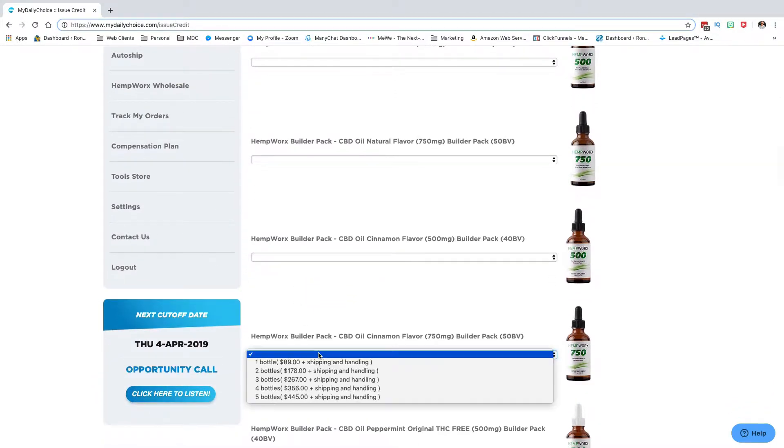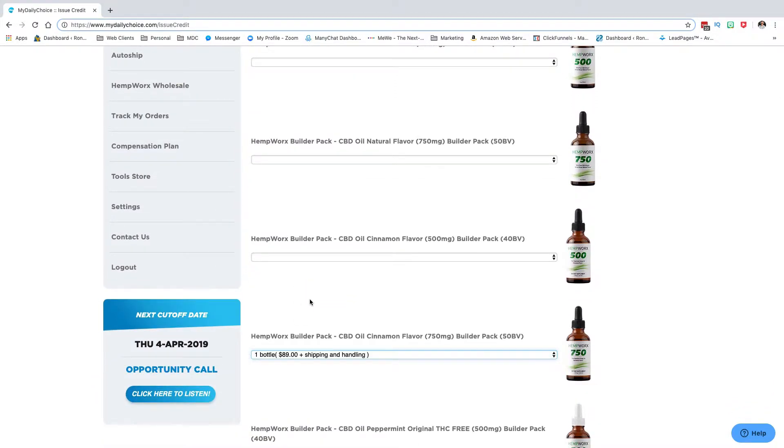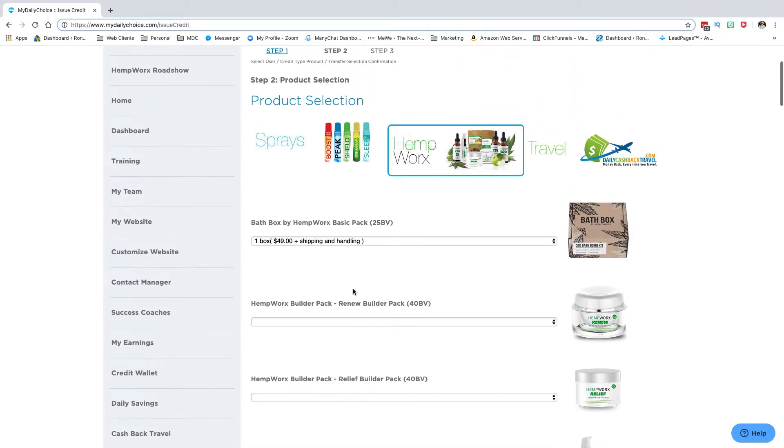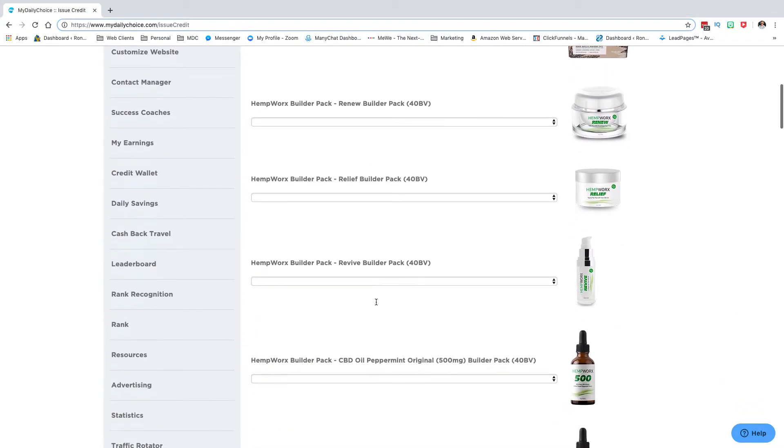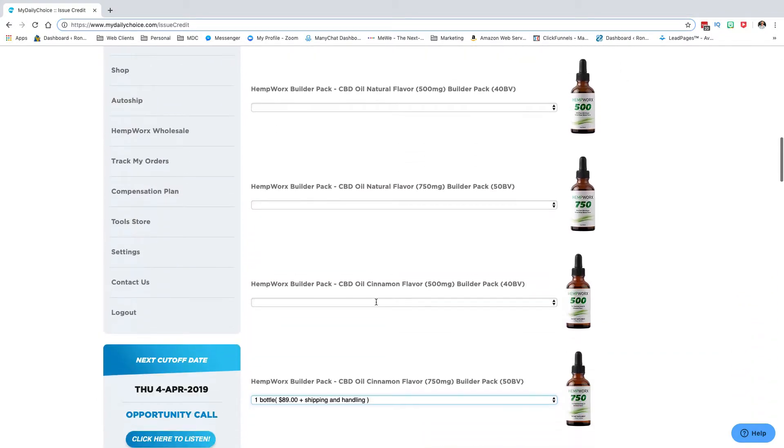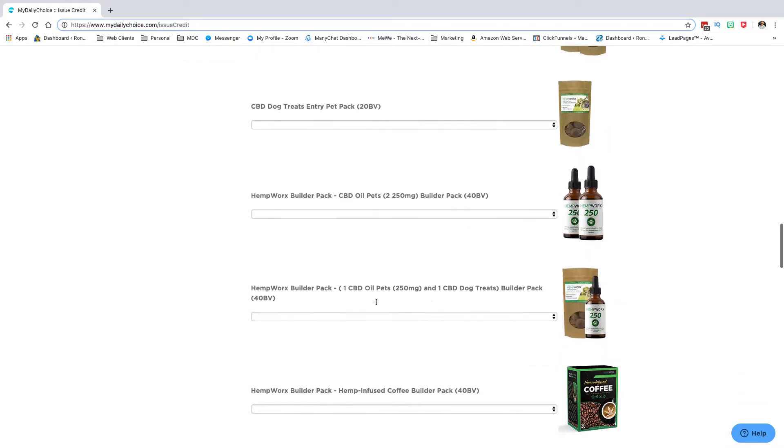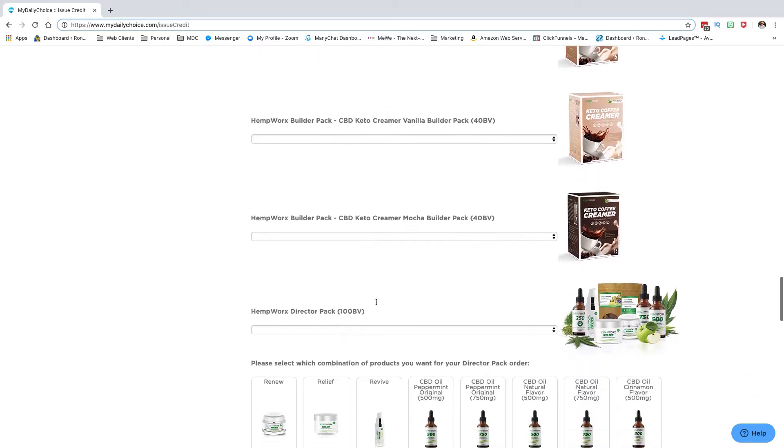750, that's 89. So 90 and 50, that should be good to go. This is 50 BV and this is 25, so that's 75 BV. Then I would just come down here to the bottom.